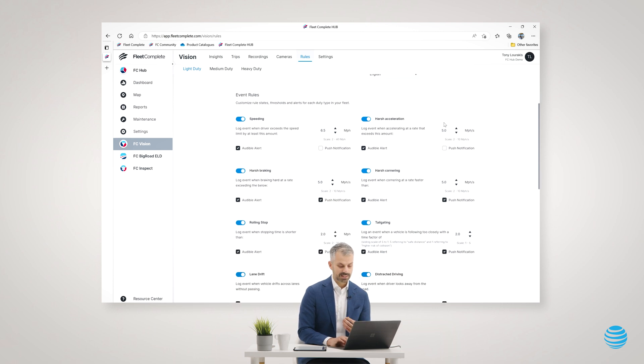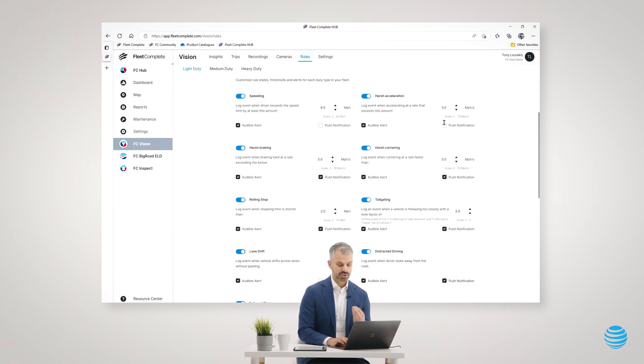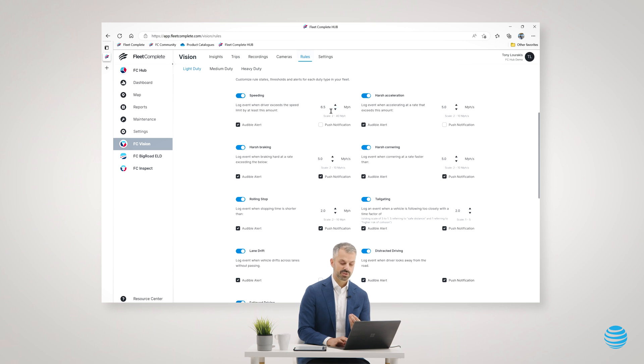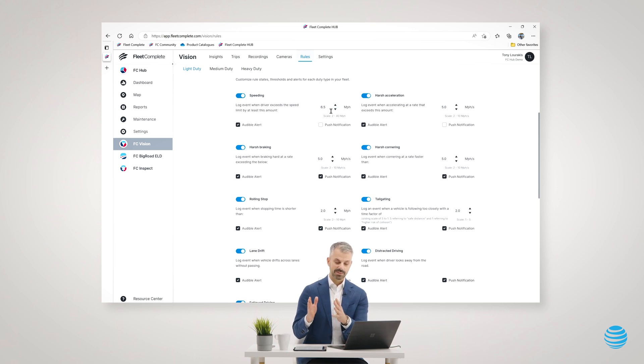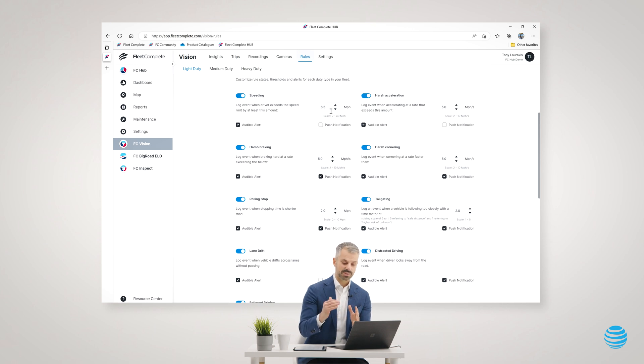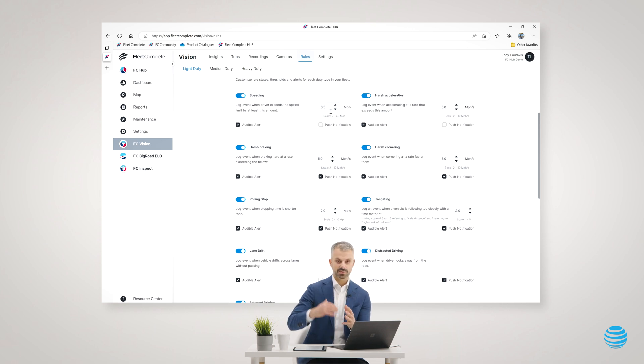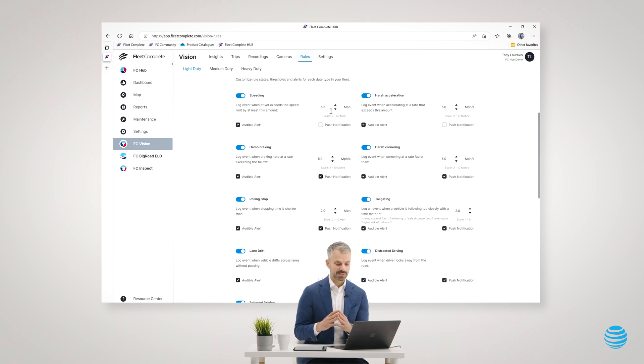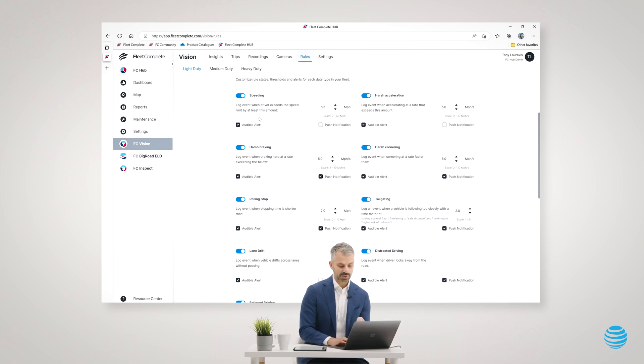I can monitor speeding and define what speeding means. The camera can read speed limit signs and based on the speeding threshold you've set, for example, 6 miles over or 10 miles over, to define what a speeding violation is. And if you check audible alerts, the camera will speak to the driver if they cross that threshold.